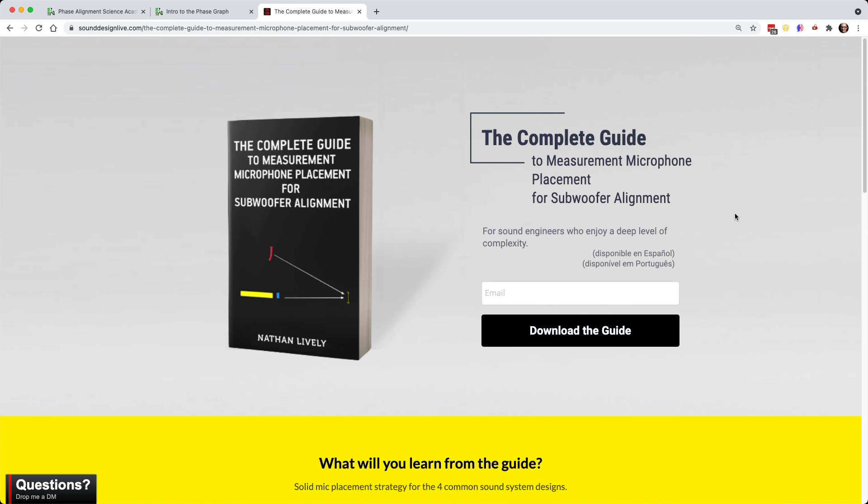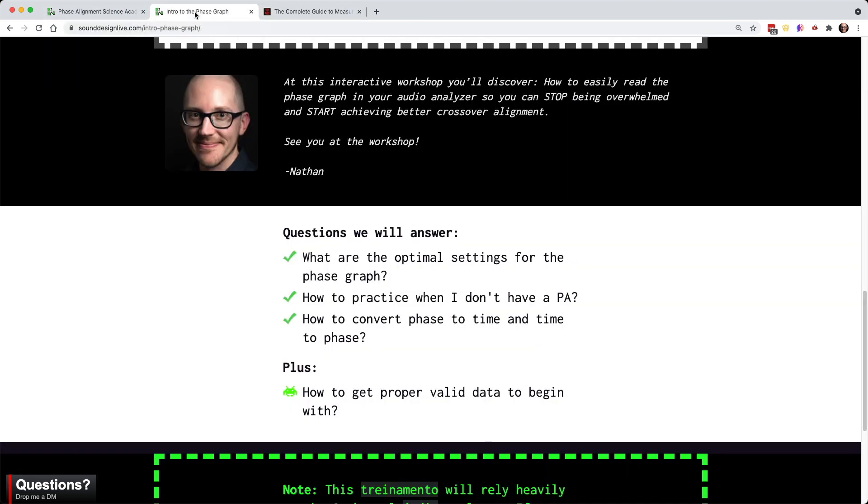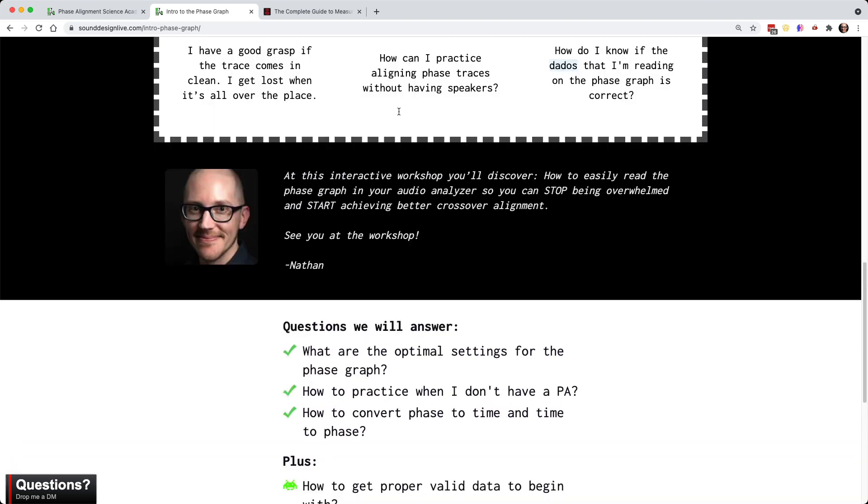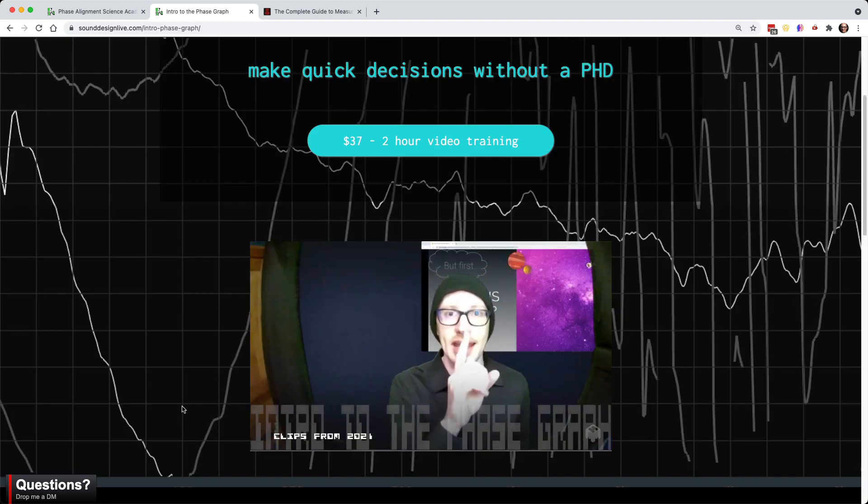So I'm going to attempt to simplify that entire document, that entire process into about two major categories that I think should work for most of the designs that you'll run into.